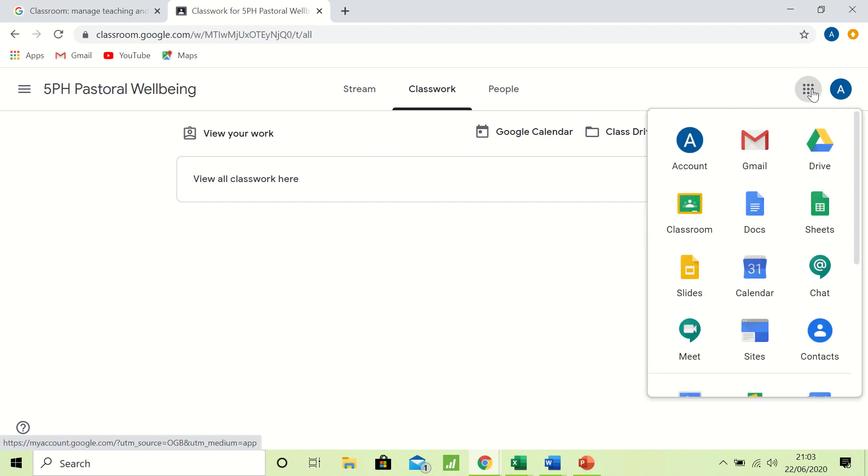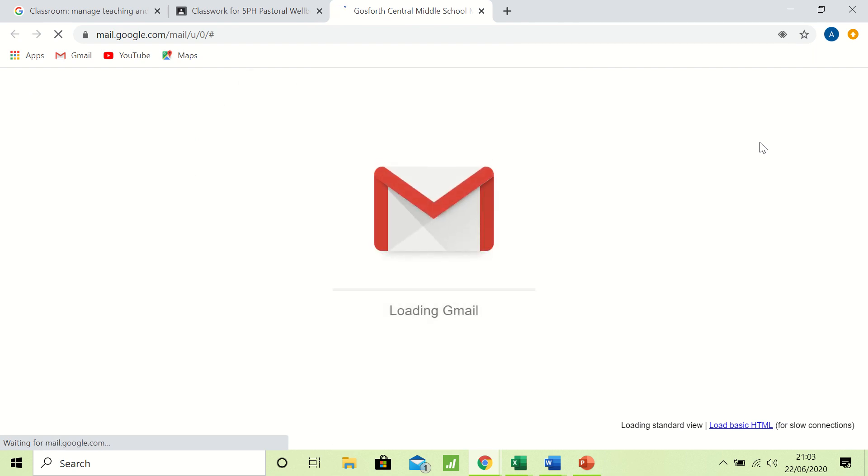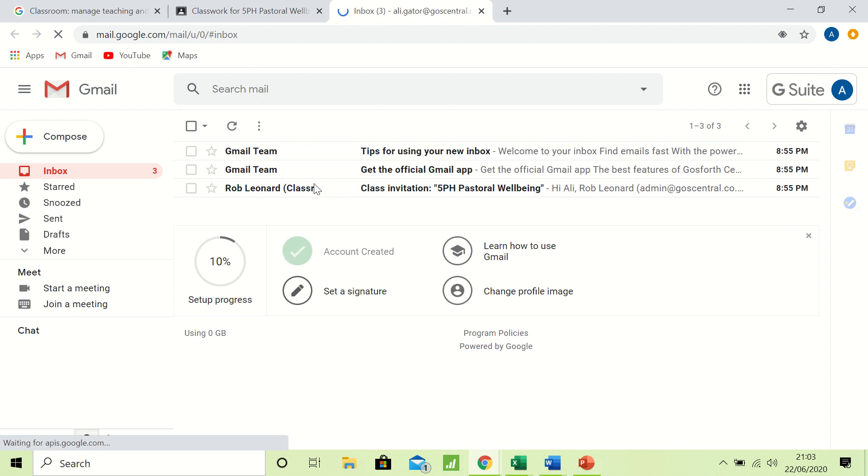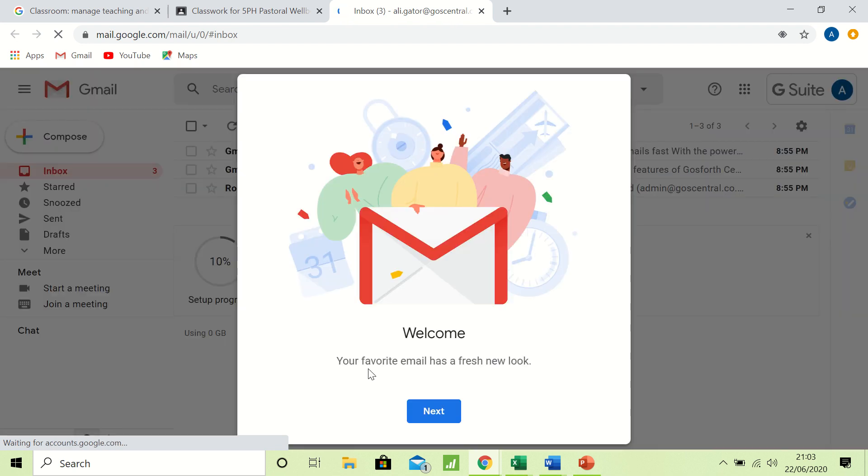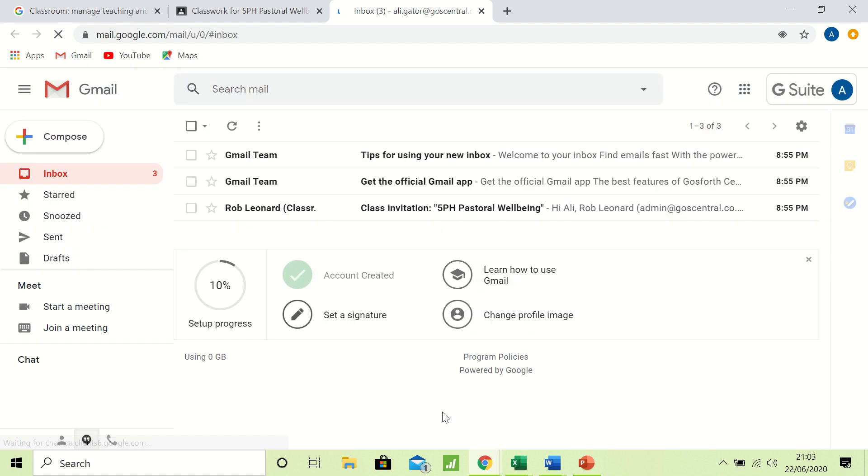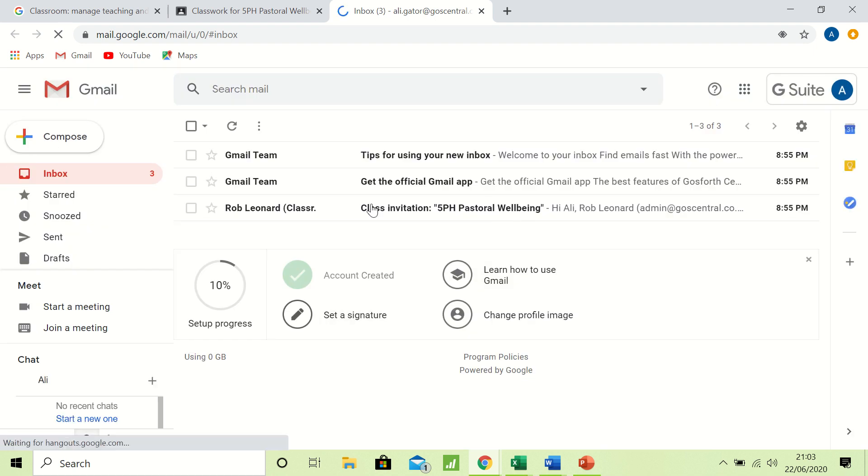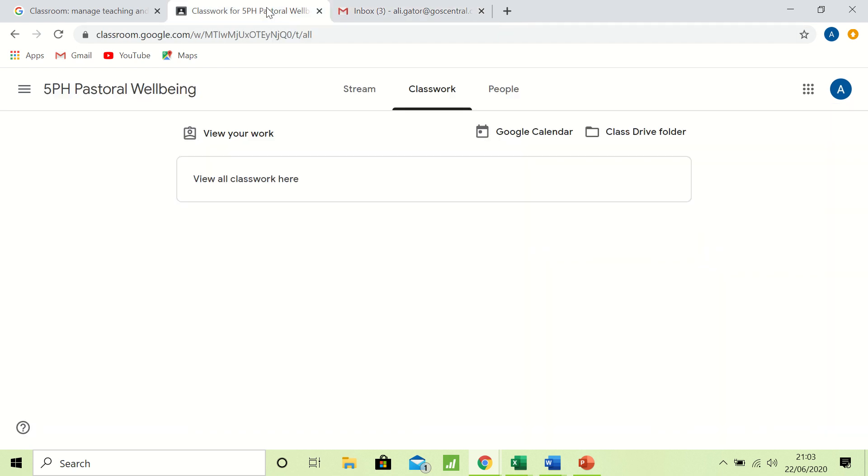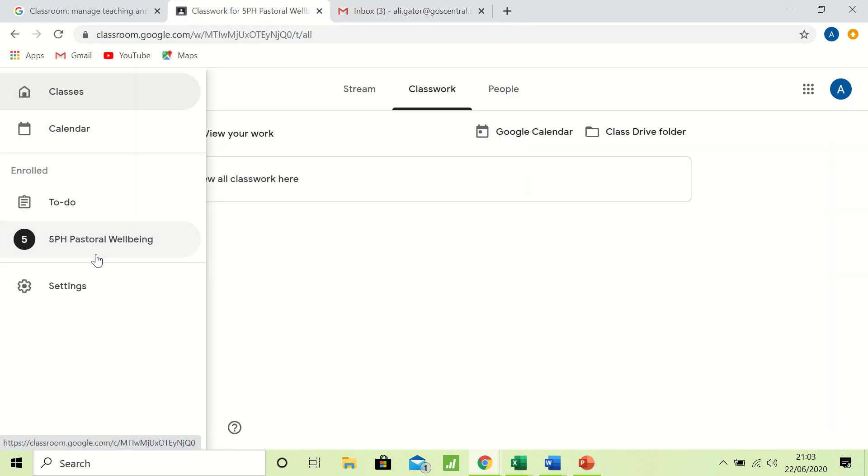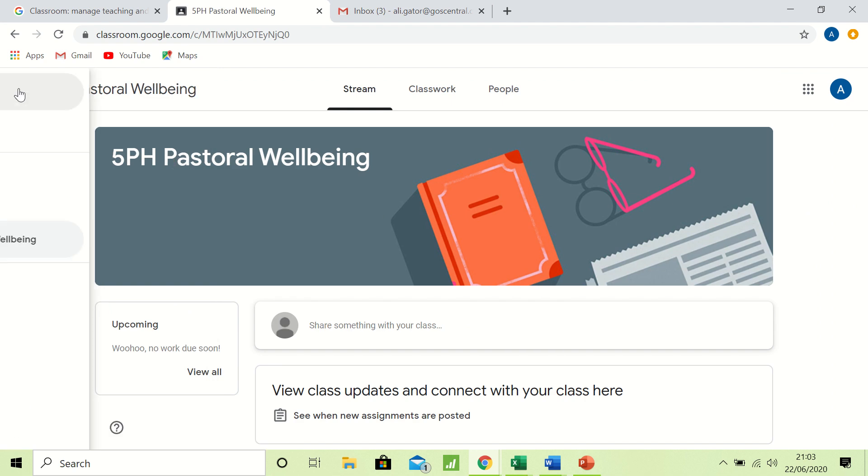Now before I go, I just want you to have a little look at what I call the waffle over here. The waffle contains a number of apps and the one that is really important for you guys is your Gmail app. If you click on that, you will see when I open it up there's probably not a lot of email for me, but there should be one thing in there: tips using your new account, and an invitation from me to that class.